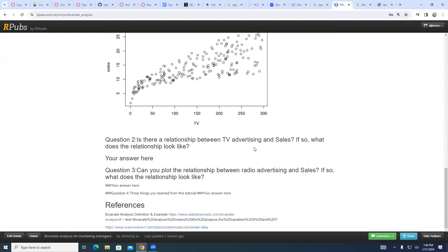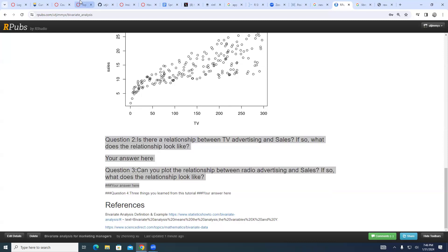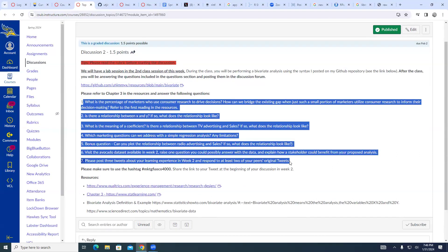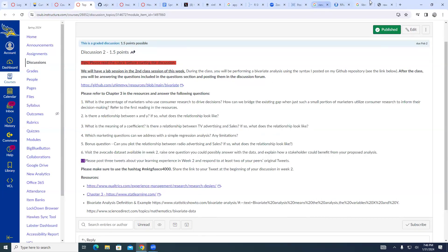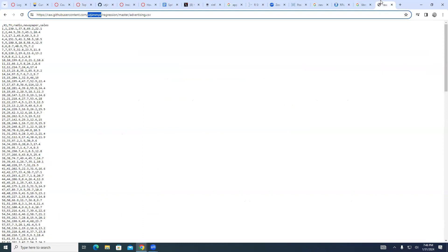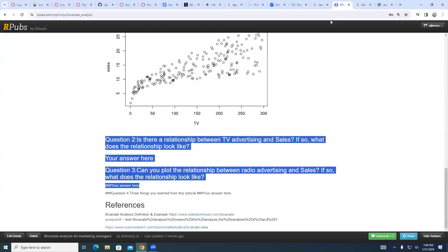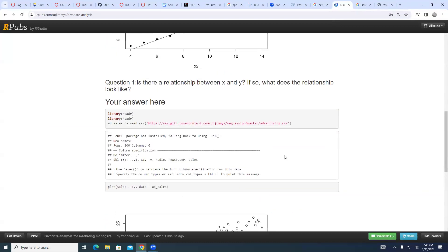Done, we finished. The remaining part — I'm asking you some questions. In my Discussion Two I also have some additional questions. The question is: can you plot the relationship between radio advertising and sales? I have a column which is radio. So maybe you can copy the variable name. You have to replace something in this function. And then you guys start doing the exercise on your own and stop recording.